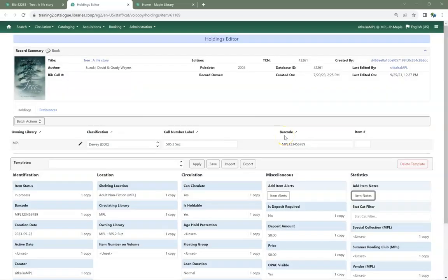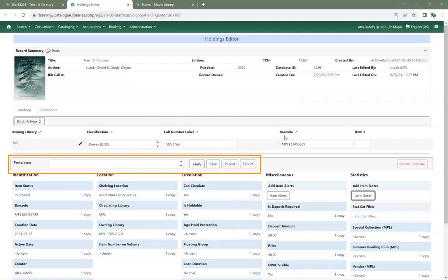As well in the Holdings Editor, Holdings Templates will now export and import properly.